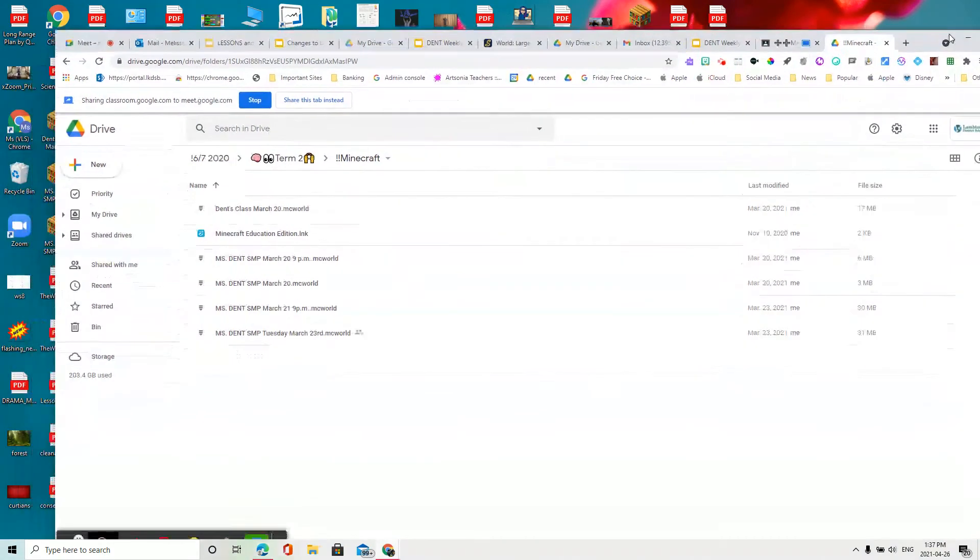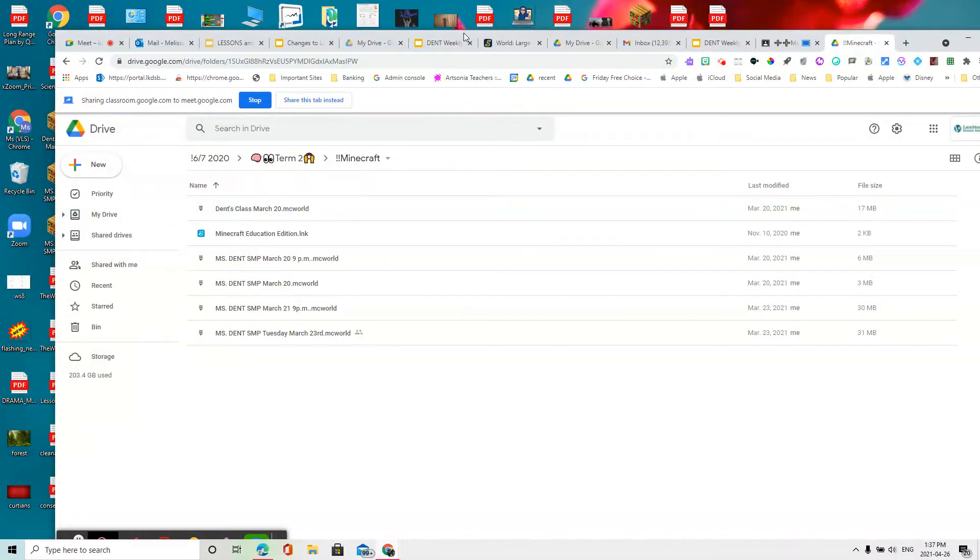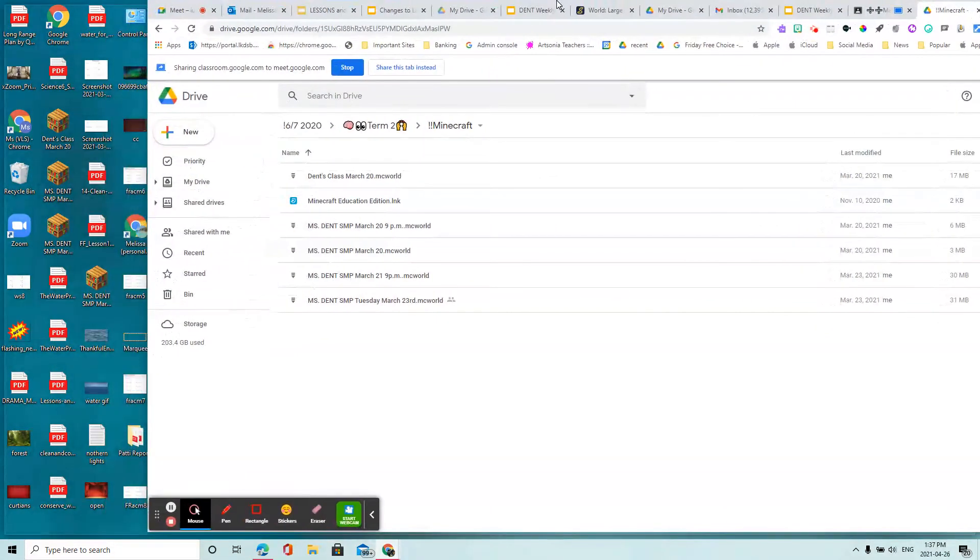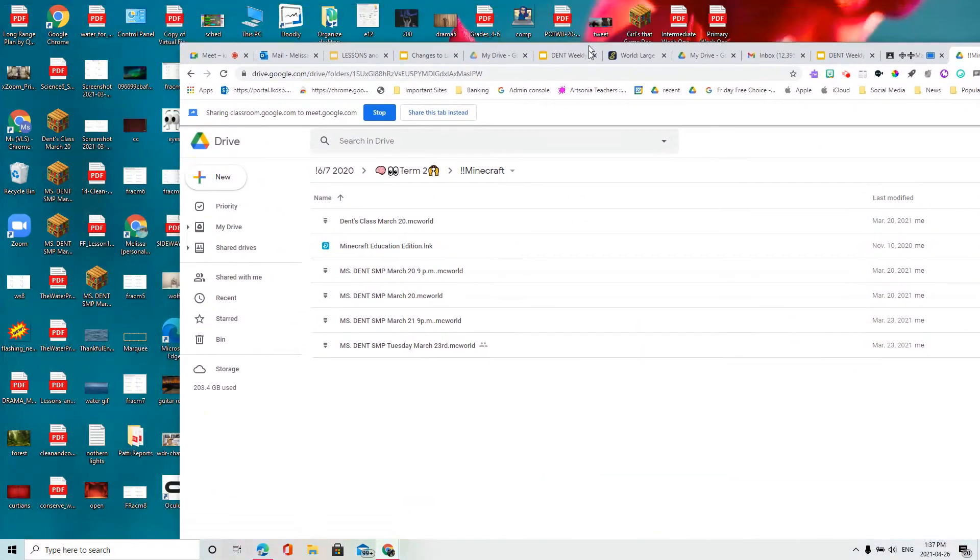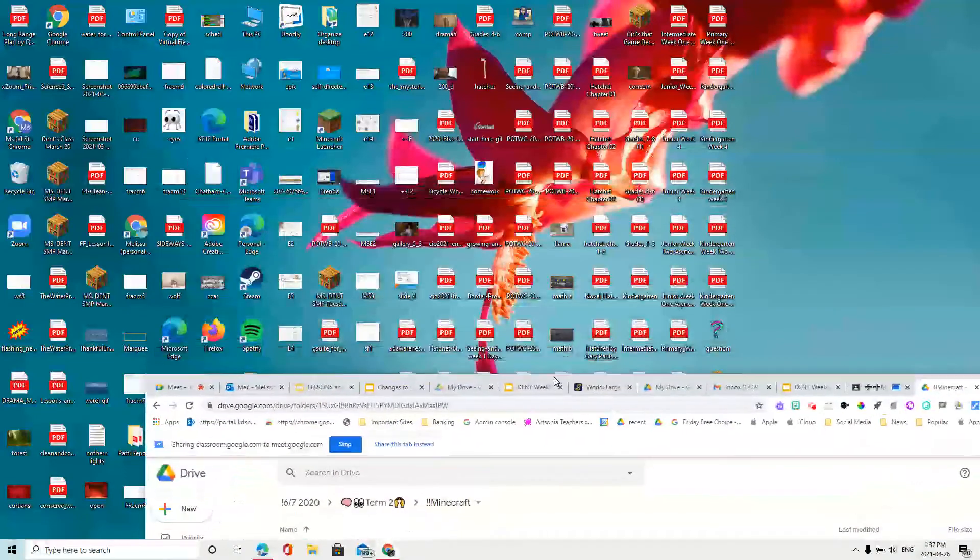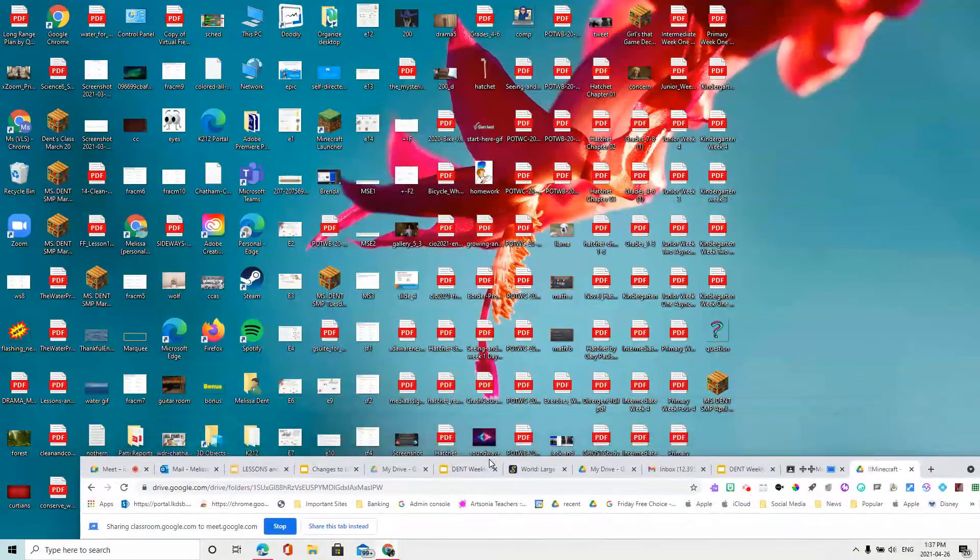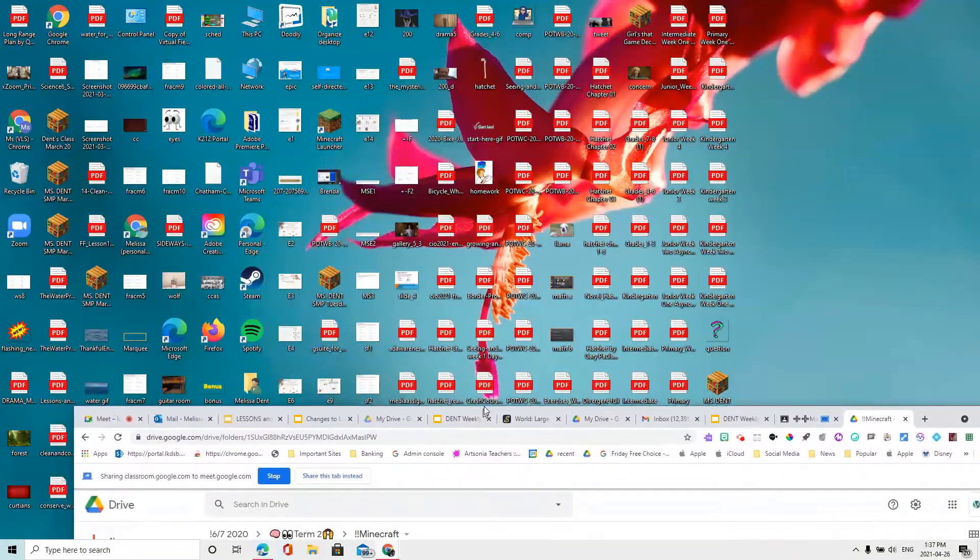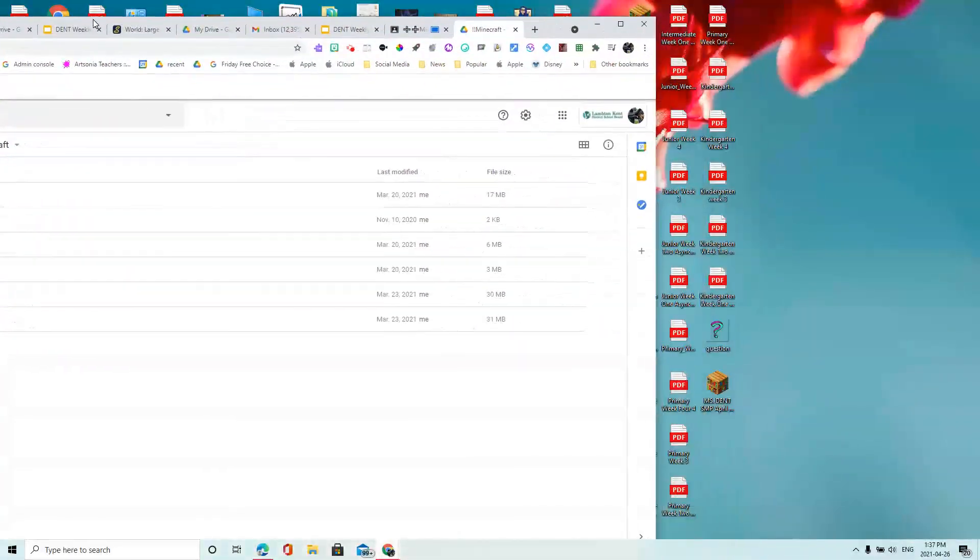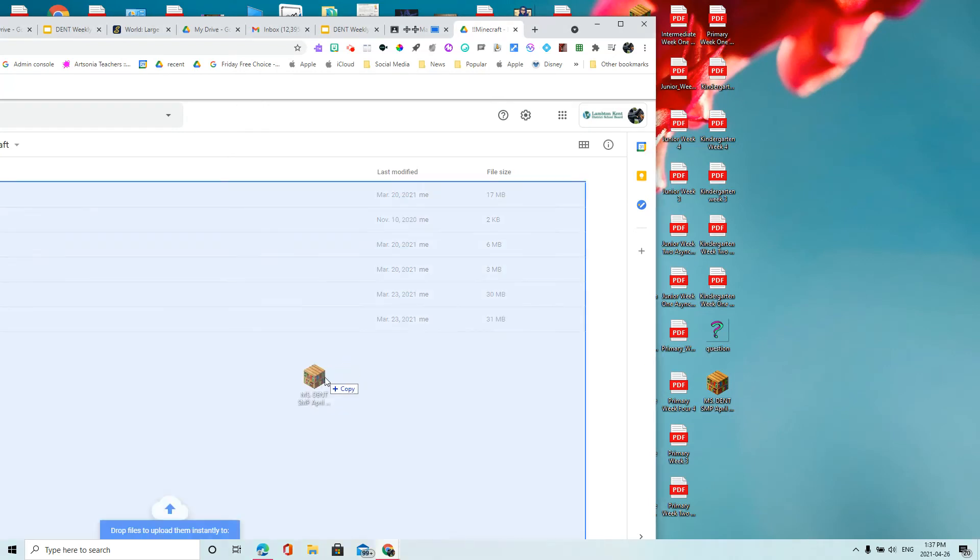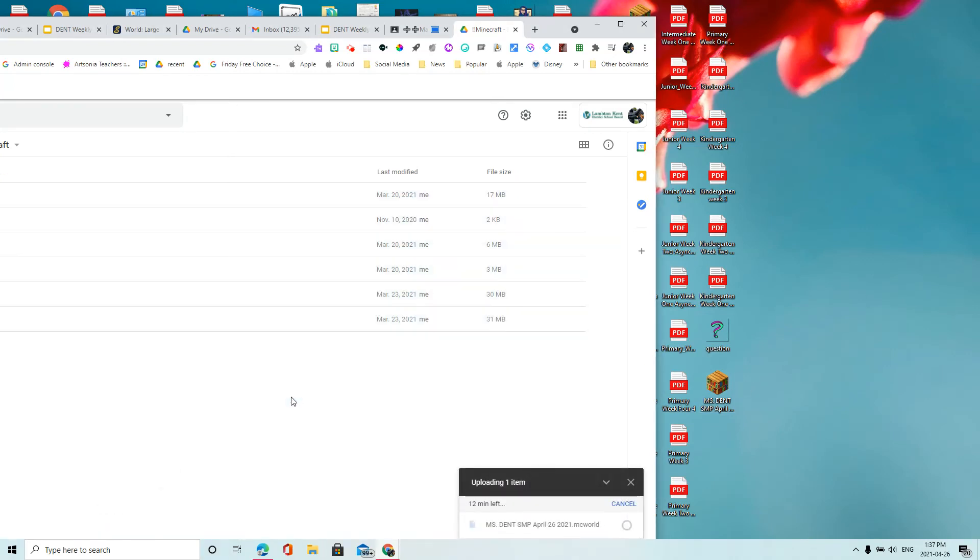So then all I have to do is find my game on my desktop, which is super messy, so I apologize for that. There it is right there. And I'm going to drop it into that folder for Minecraft because I have unlimited storage in my Google Drive. So that way it will stay in my Google Drive.